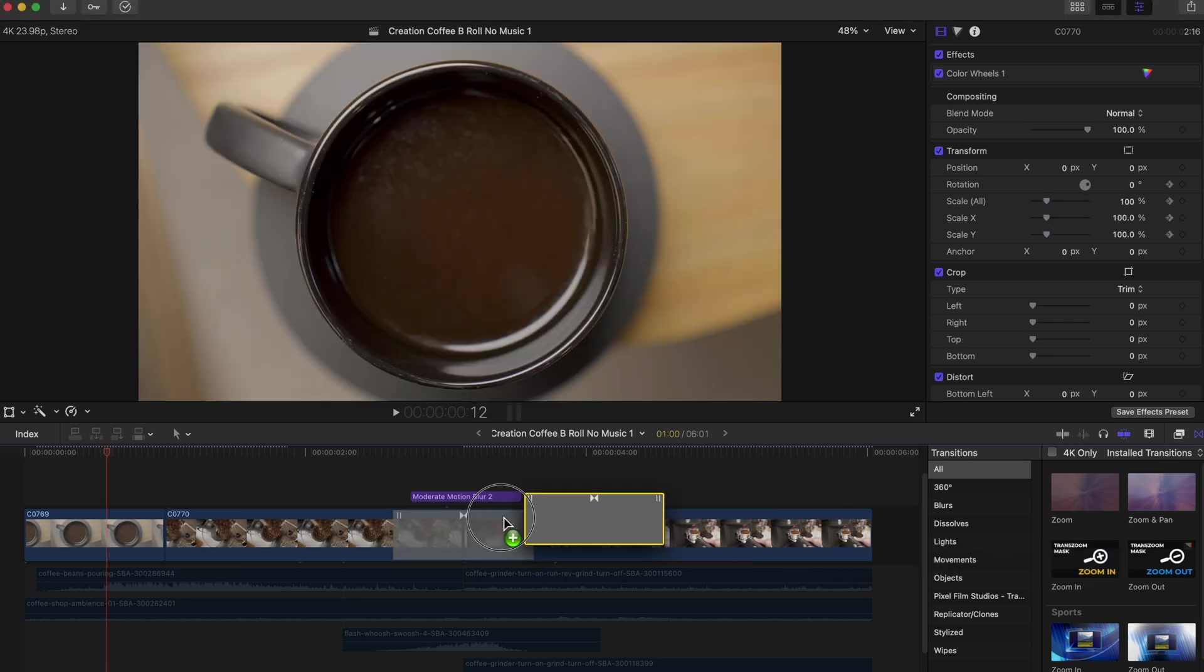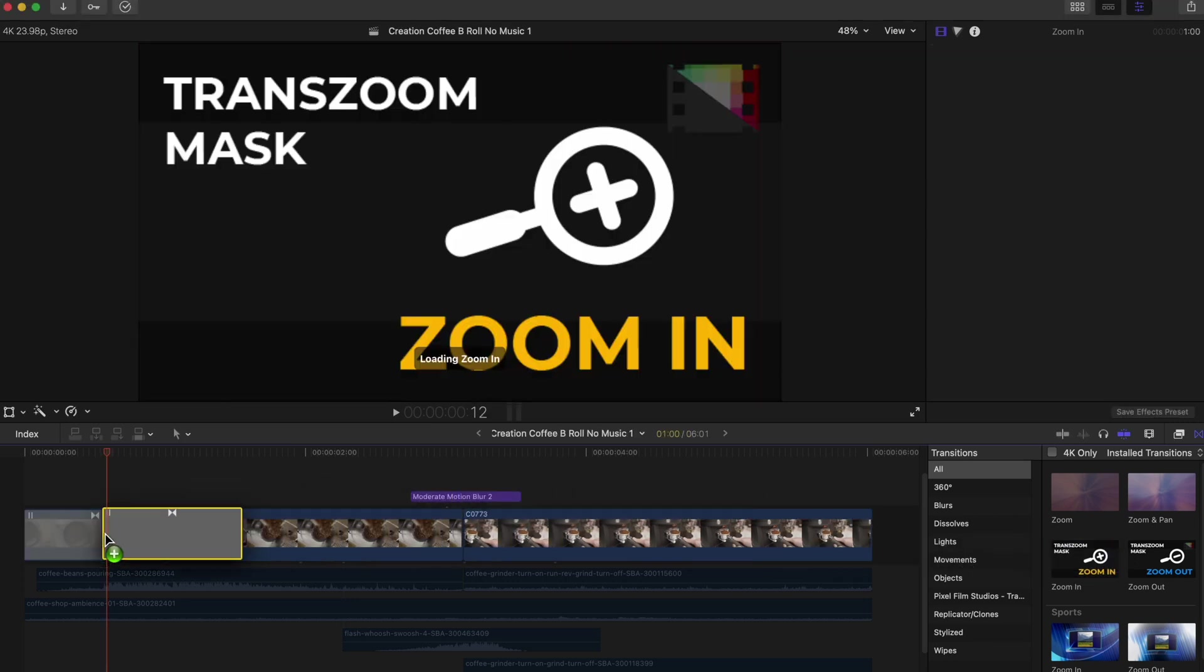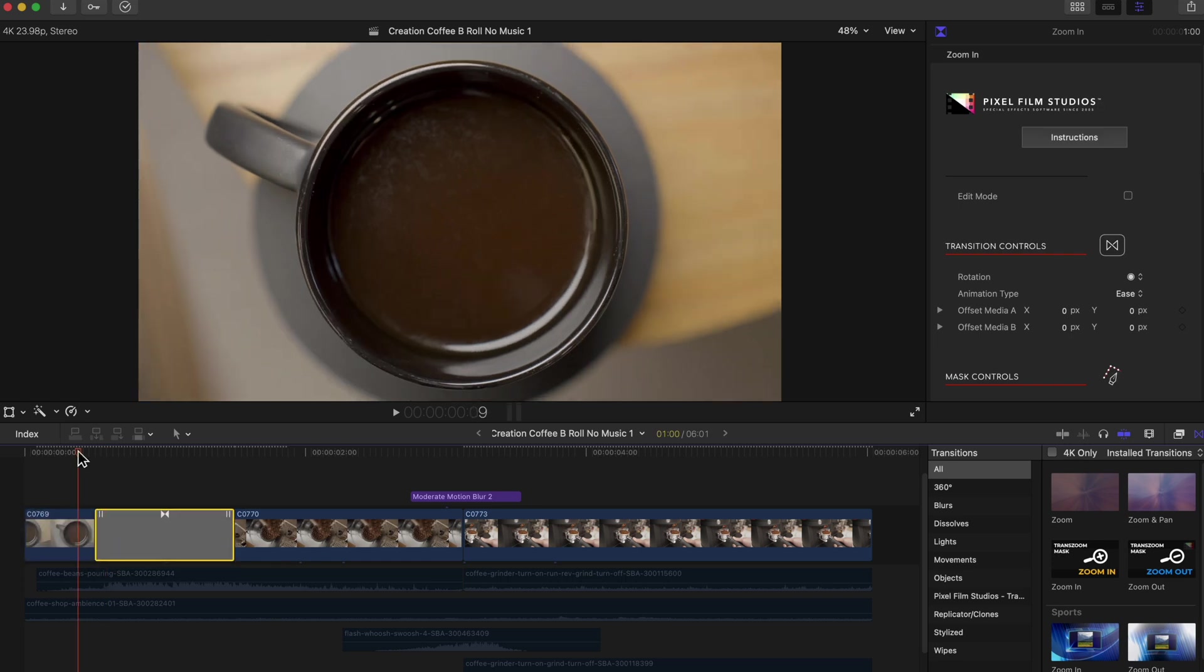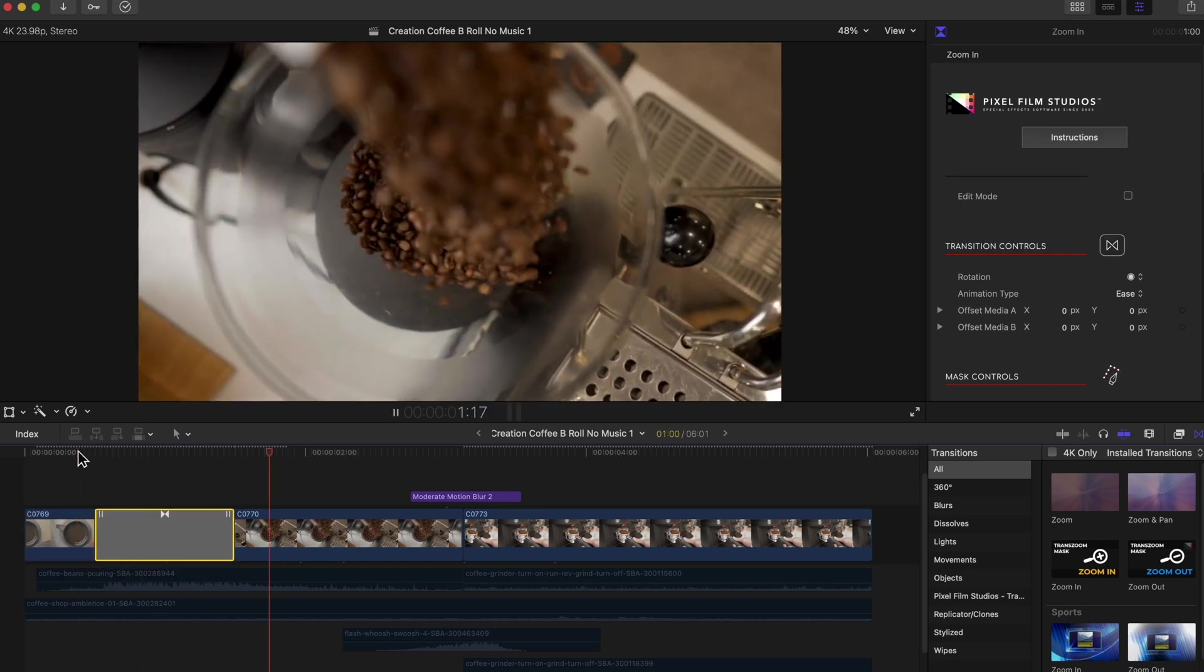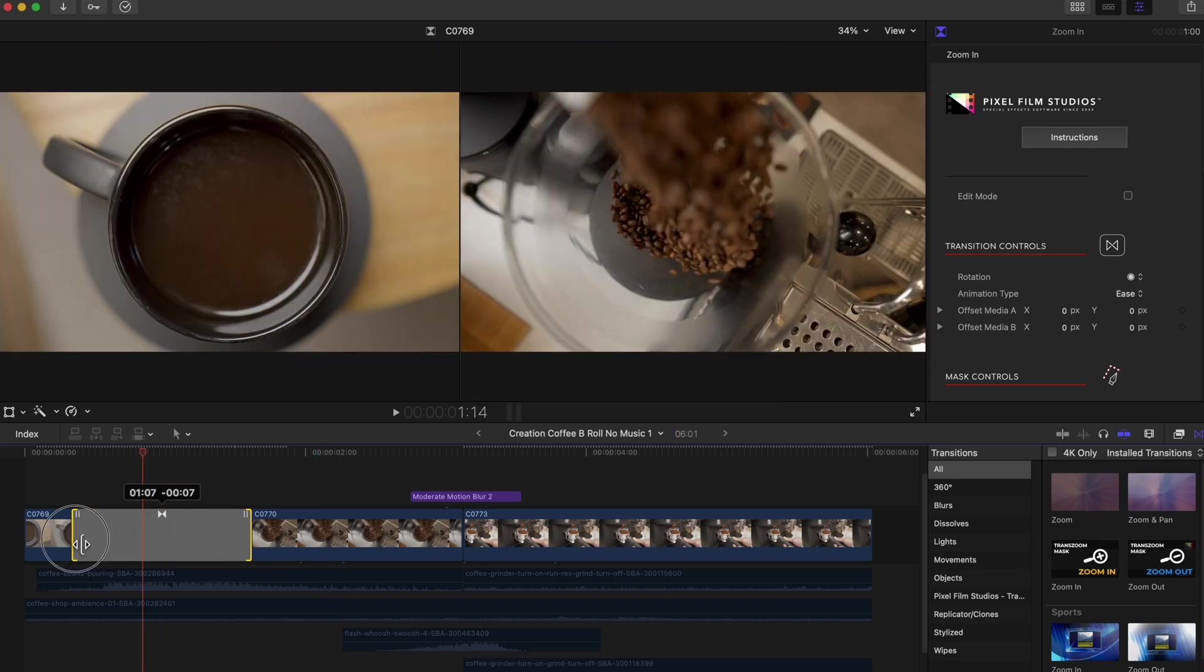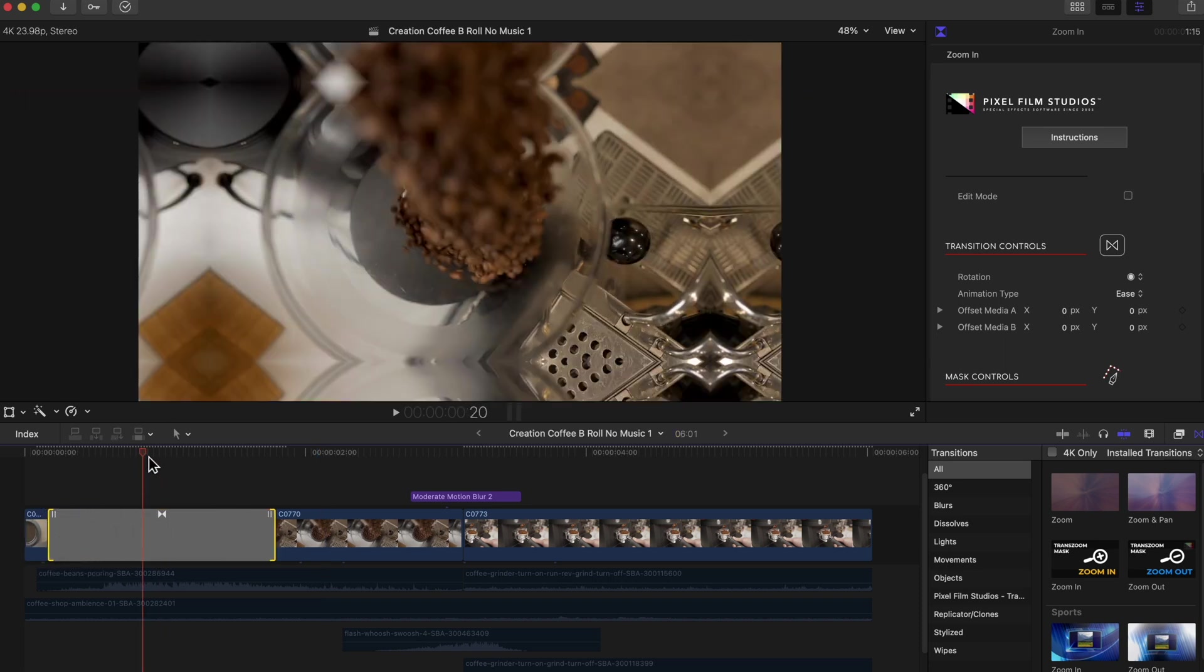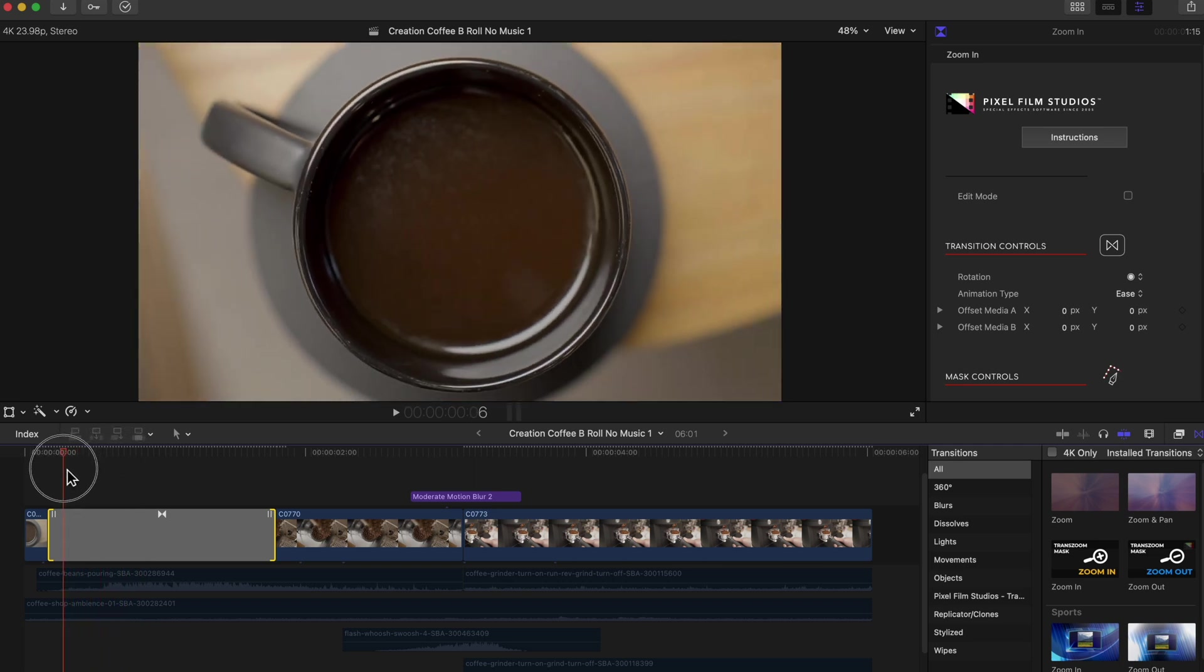So I'm going to head over here, I'm going to grab the Zoom In transition and I'm going to put it between my two clips. So already it looks pretty good, but what I'm going to go ahead and do is drag this out a little further. I want the transition to be a little smoother, a little longer.